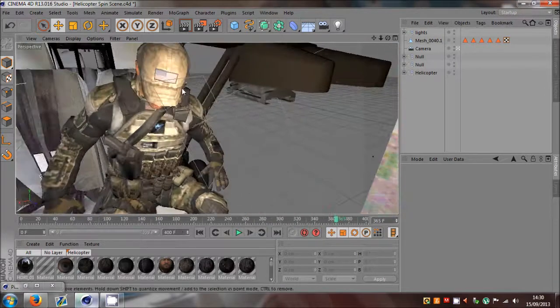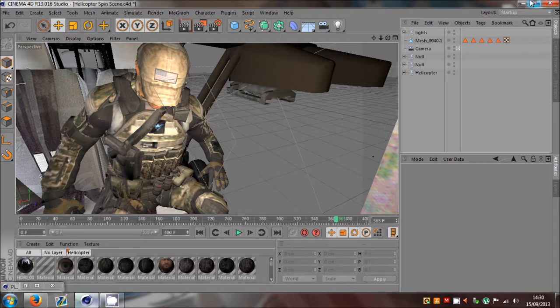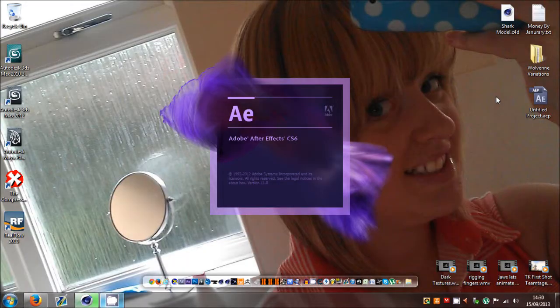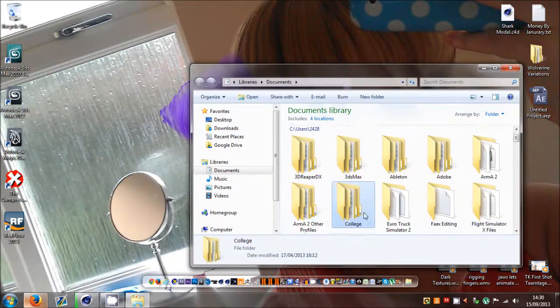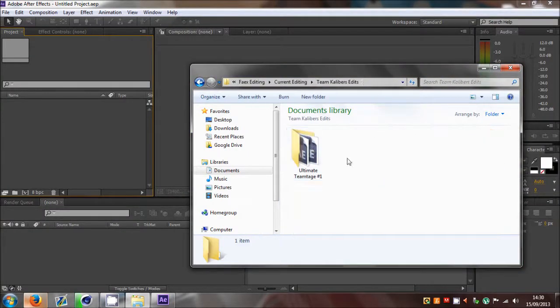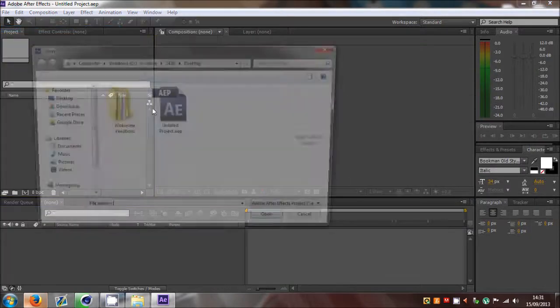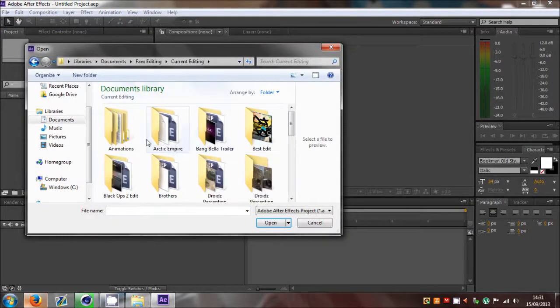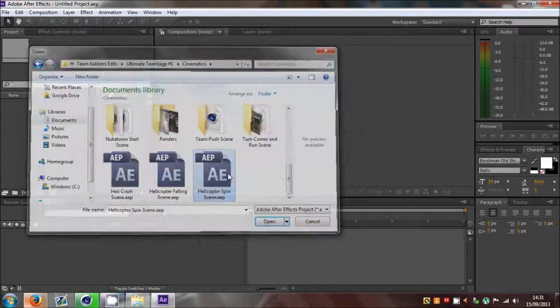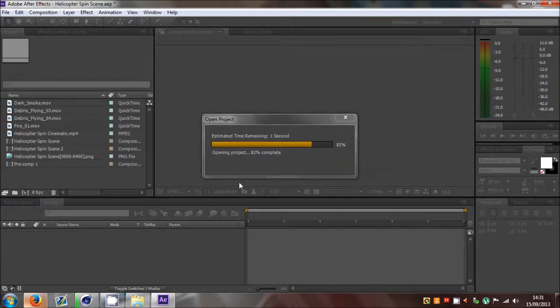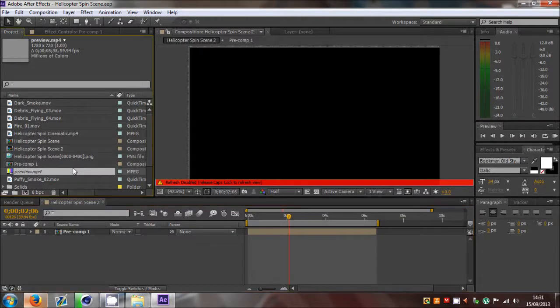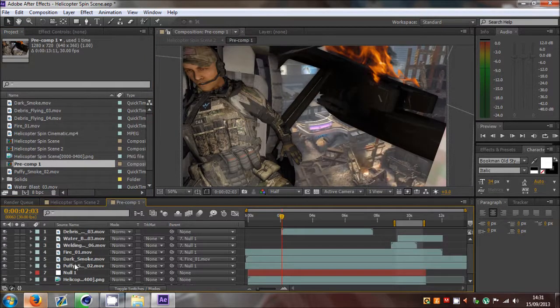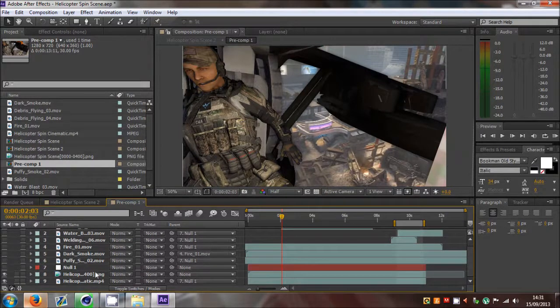So now we've got all this down, I've rendered it through and we now need to go to After Effects. Now hopefully, I think I deleted the file actually. We'll see in a minute. Cinematics, helicopter spin scene, I've got it. So now I'll open that up, current and Team Calibre cinematics and helicopter spin scene. One final mission which is the preview.